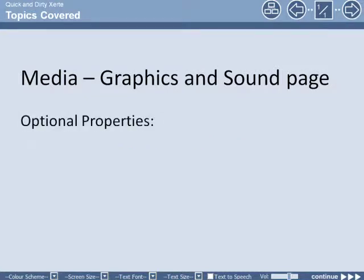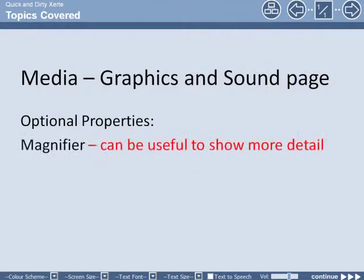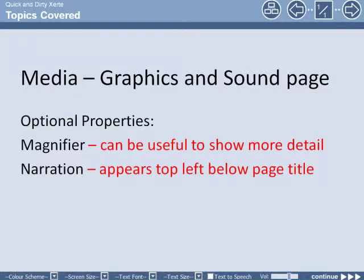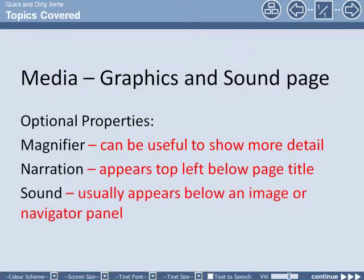We also looked at the optional properties: the magnifier can be useful to show more detail, narration that appears top left below the page title, and the sound optional property usually appears below an image or navigator panel.